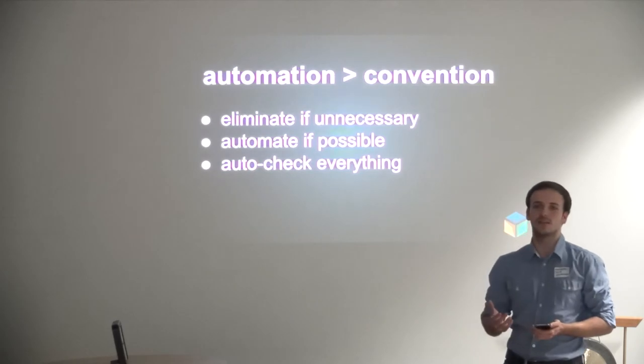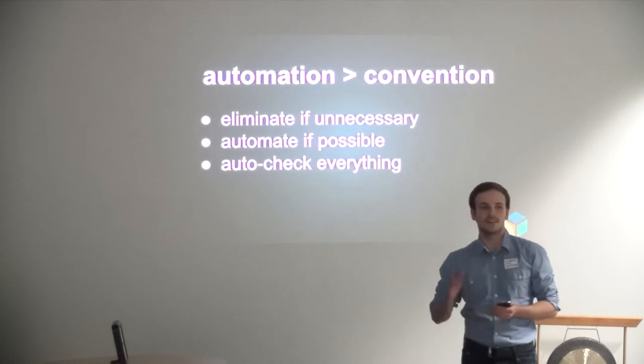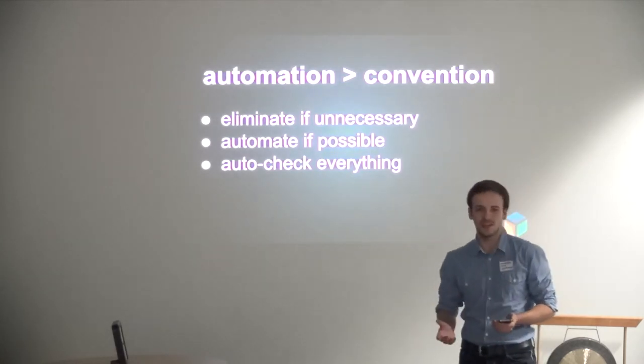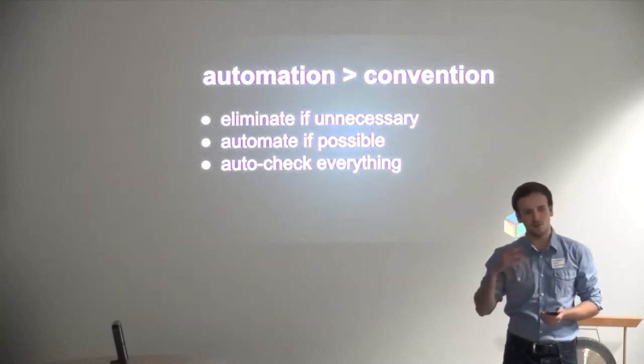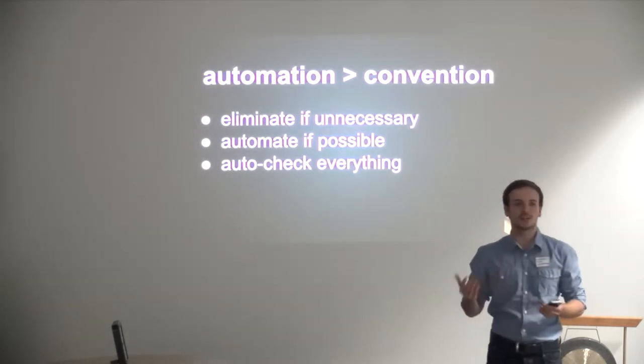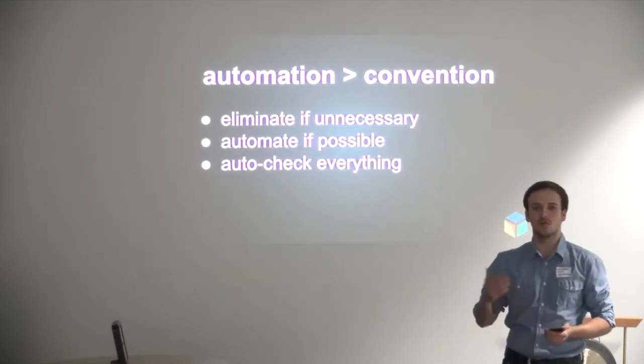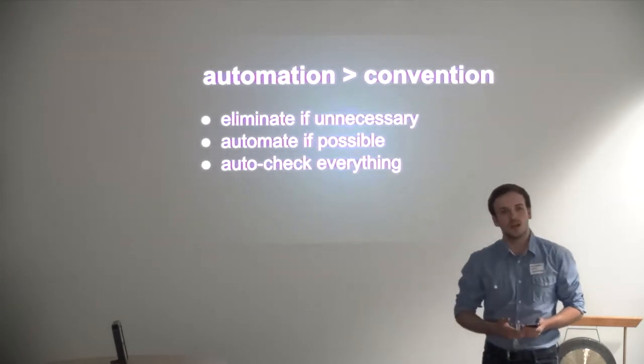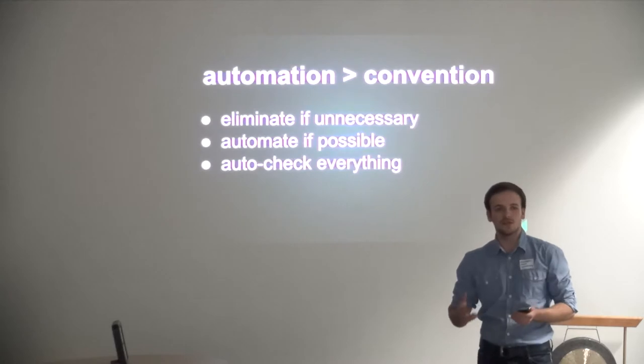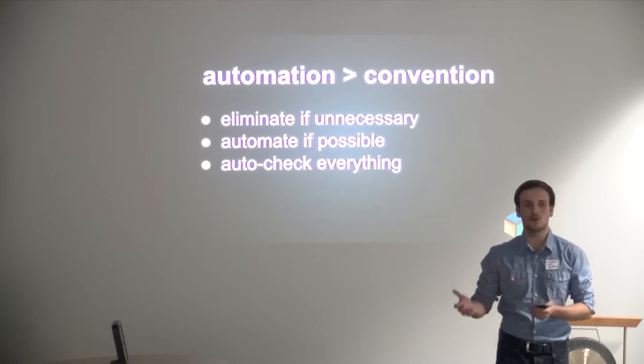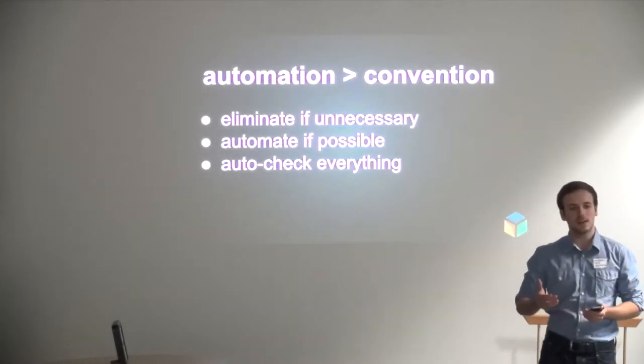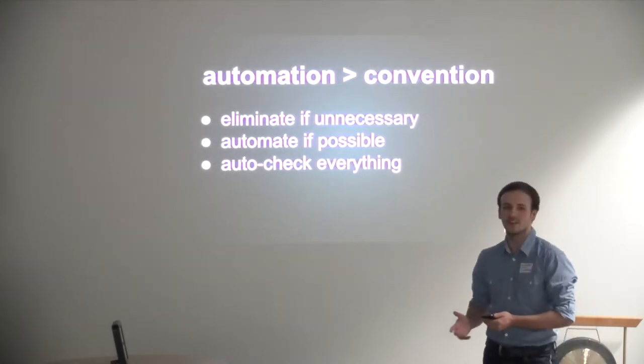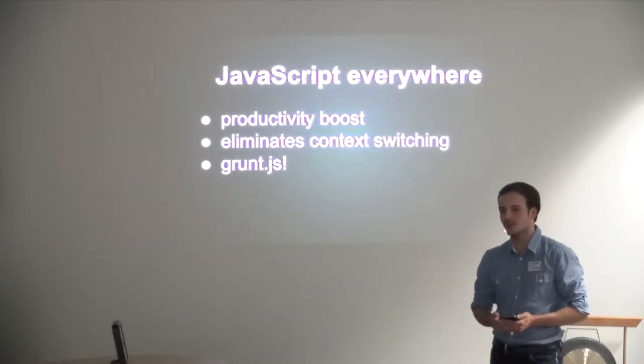You have to automate your conventions. Whenever you can automate, you should automate, except when your conventions are unnecessary in the first place, then you should eliminate them altogether. If you have important conventions - for us it's the style we use in CoffeeScript, the way we write our less files, or the way we write our commit messages - if that's important to you, you should automate it. If it's not totally automatable, you should at least automatically check if everybody stays in line and give them a nice reminder immediately.